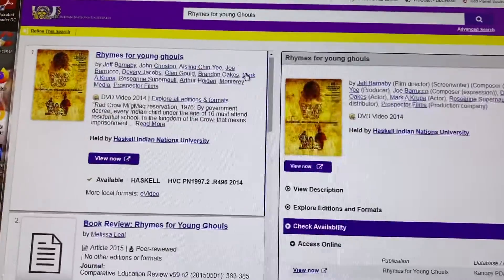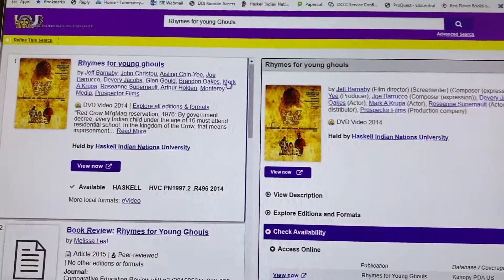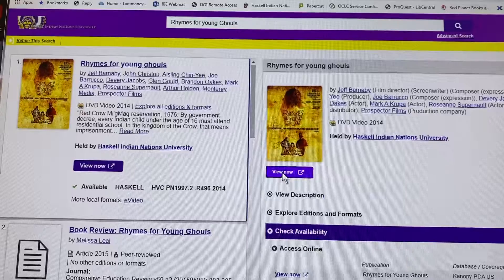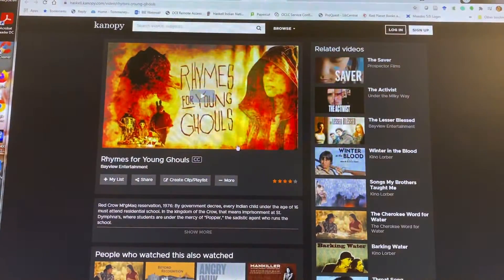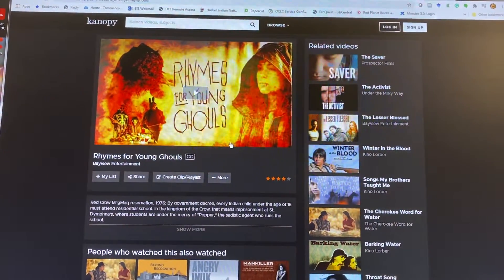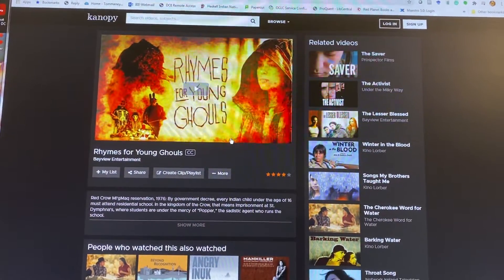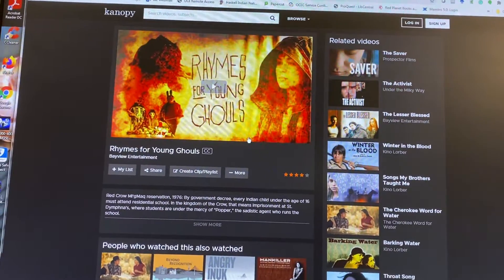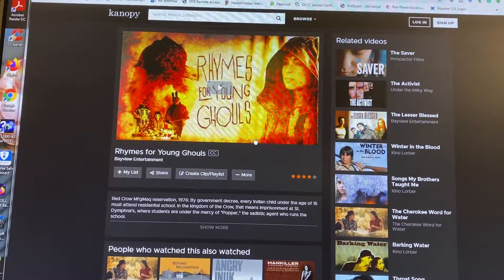I'm going to click on my title and view it now. You can see that I'm directed to Canopy off campus. You'll then be directed to Blackboard for our proxy server.